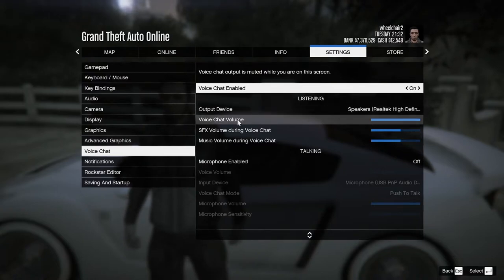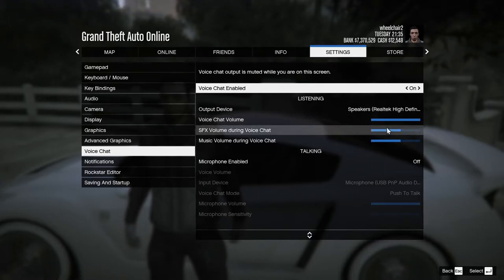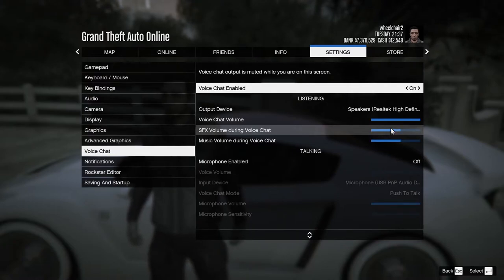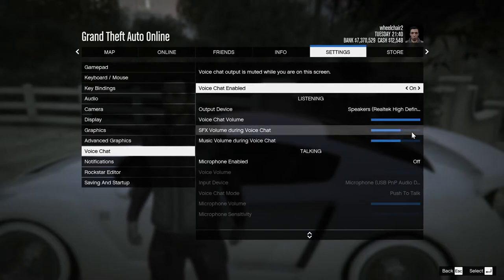This is the listening part — it means you can hear people through this device. Make sure the voice volume is all the way up. This is the SFX volume, which controls the game sound. When people talk to you, the game sound will be reduced by 60 percent.